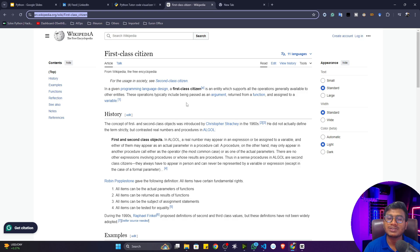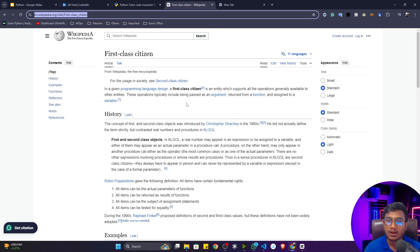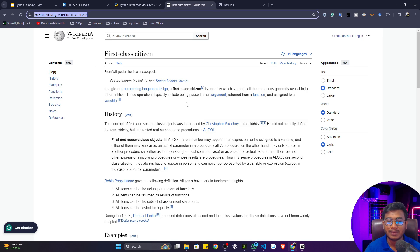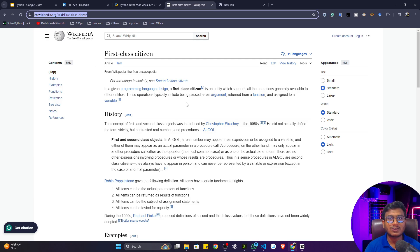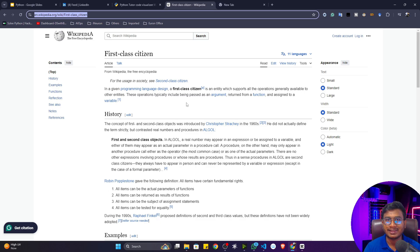In Python, functions can also be considered first class citizens because with a function you can perform all the operations — you can check the type of a function, check the id of a function, pass a function as an argument to another function, and return a function. All kinds of operations can be performed with functions in Python, which is not available in other programming languages. This is a very interesting concept.